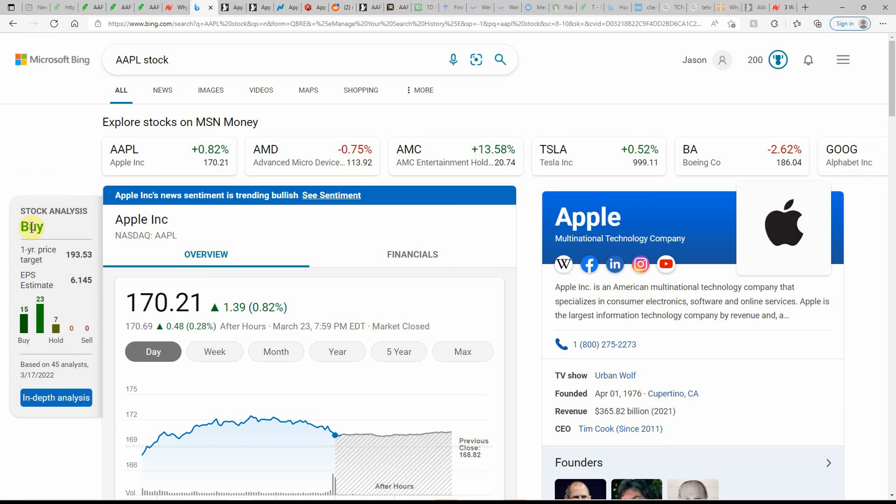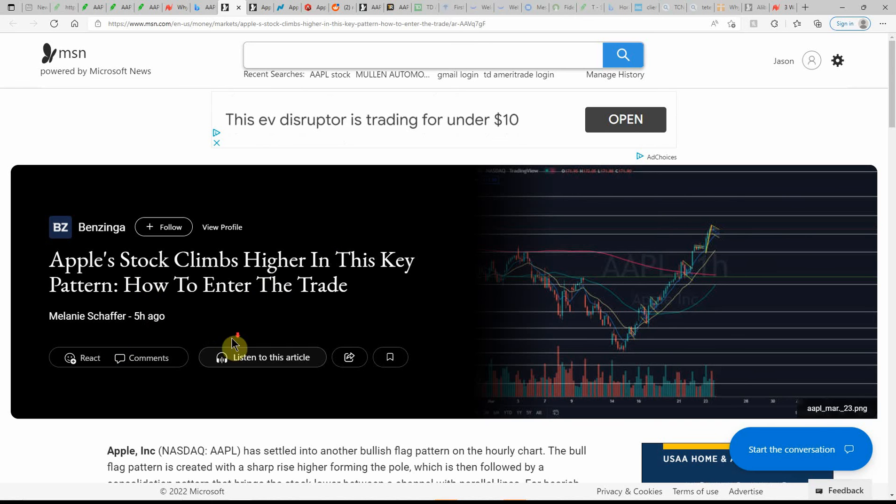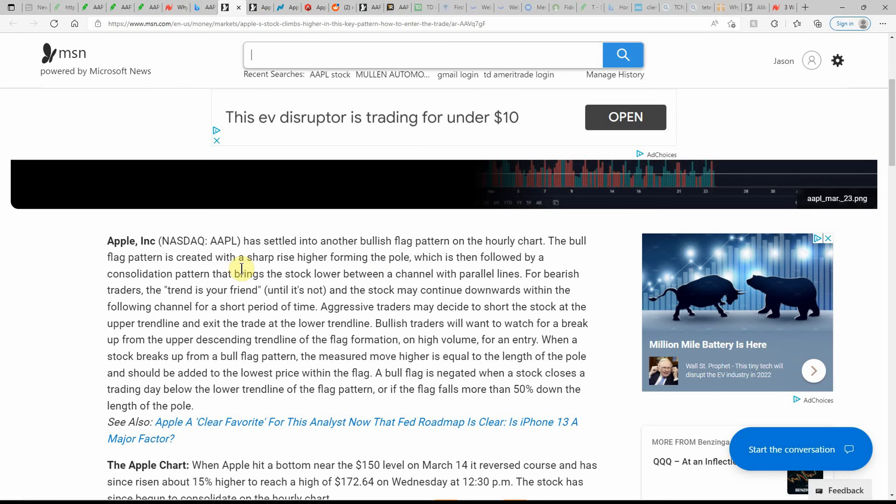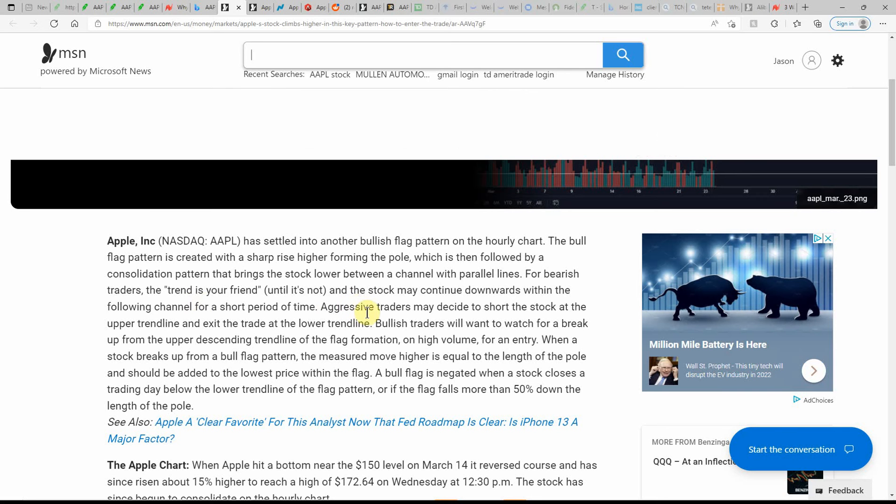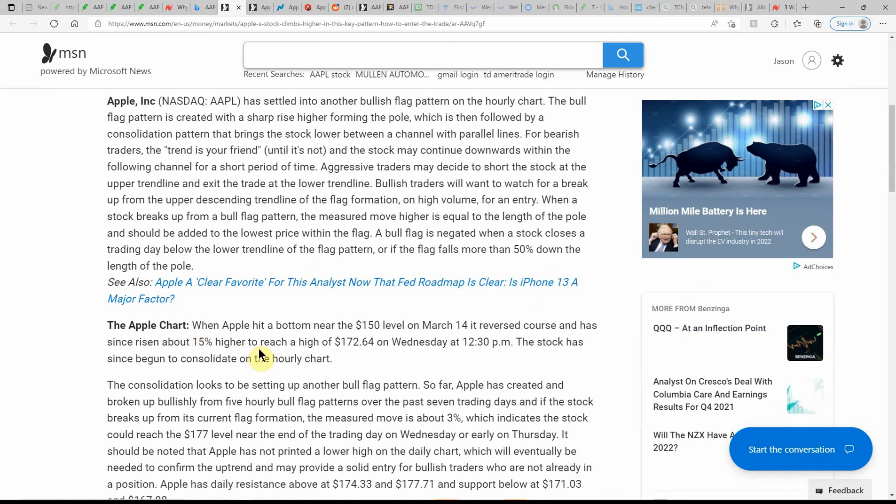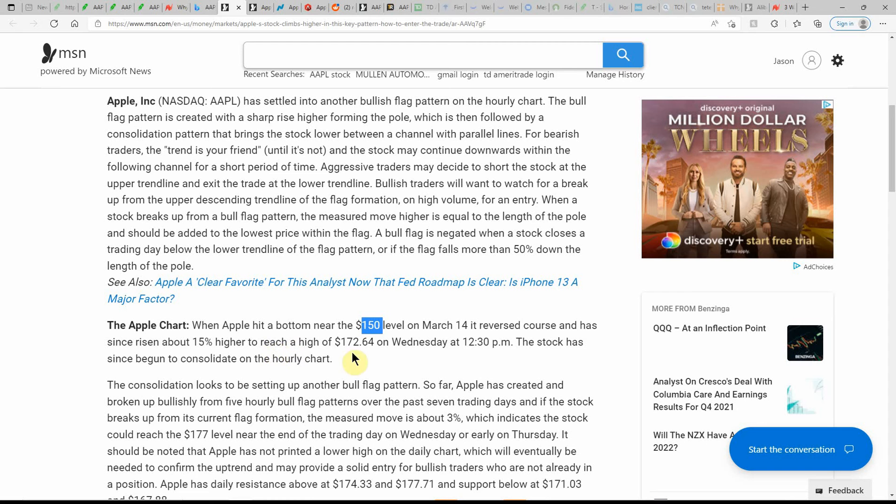Over here on Microsoft Bing, currently showing it as a buy with a one-year price target of $193.53. You got a little bit more room to run. Apple stock climbs higher in this key pattern and how to enter the trade. This is out of five hours ago. Apple has settled into another bullish flag pattern on the hourly chart. The bull flag pattern is created with a sharp rise higher forming the pole, which is then followed by a consolidation pattern that brings the stock lower between the channel and parallel lines. When Apple hit a bottom near 150 level on March 14th, missed that just a couple days ago, it reversed course and has since risen 15% higher to reach a high of $172.64. That would have been a good day to do an option.